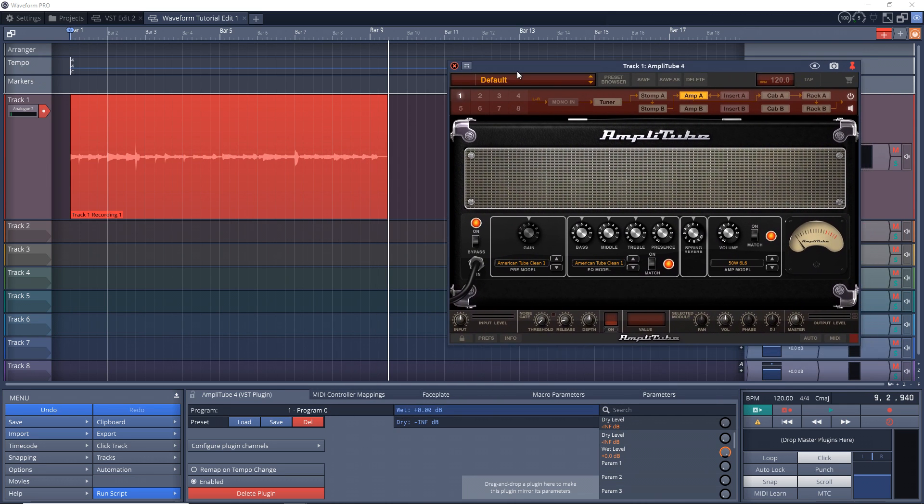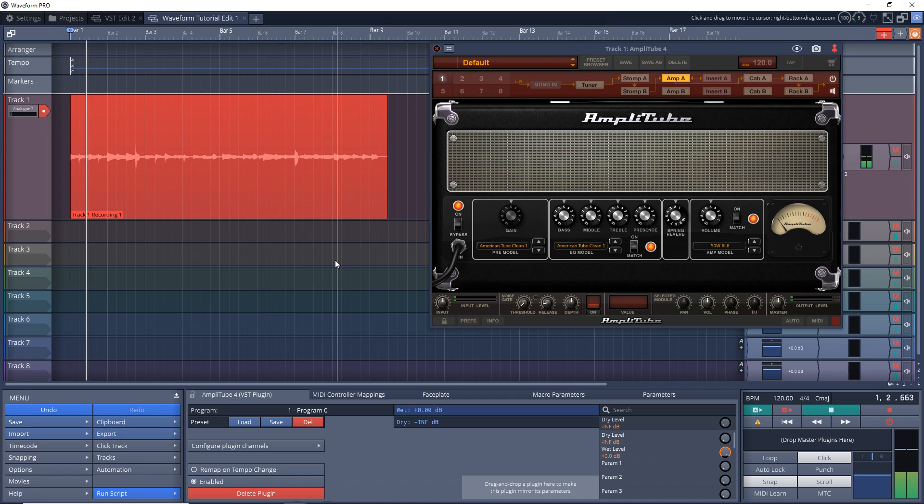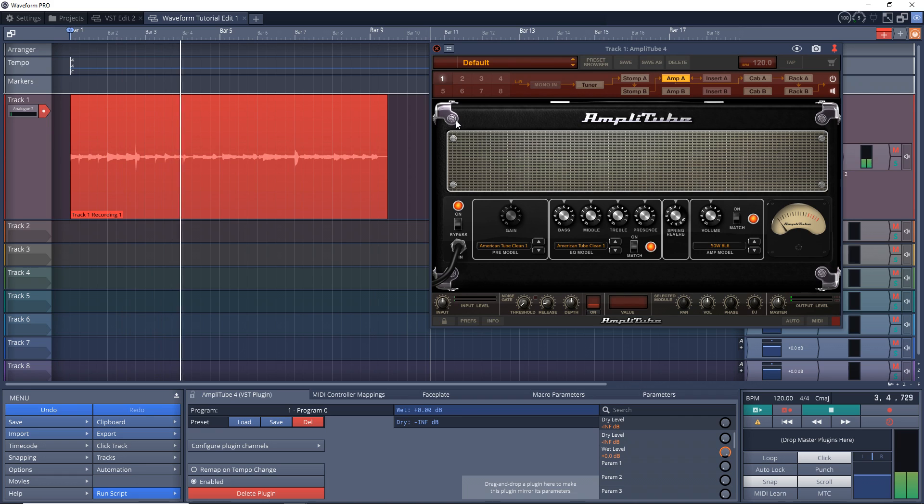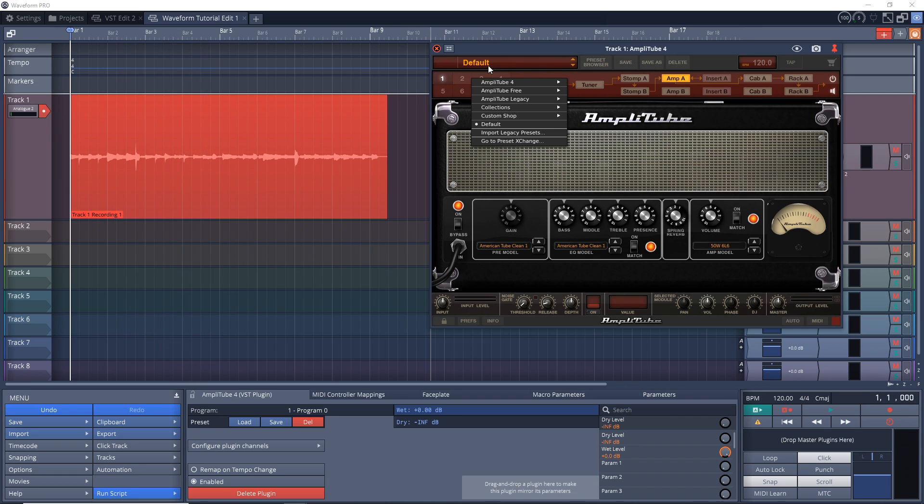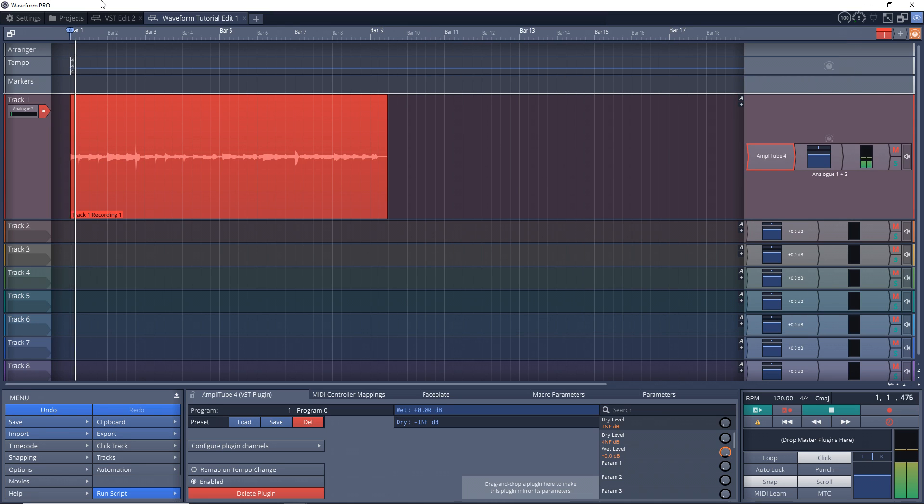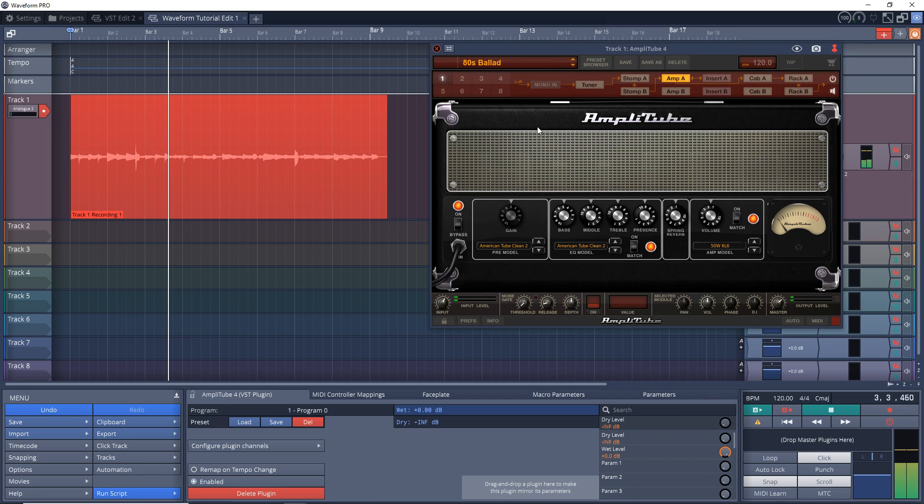So now we have our amp sim loaded up onto our track and we can listen to what it sounds like. And if you don't like it you can change the preset in here. And that's the cool thing about using an amp sim - you're not stuck with one sound. You can change it later on if you like. You can record with one sound and then change it up.